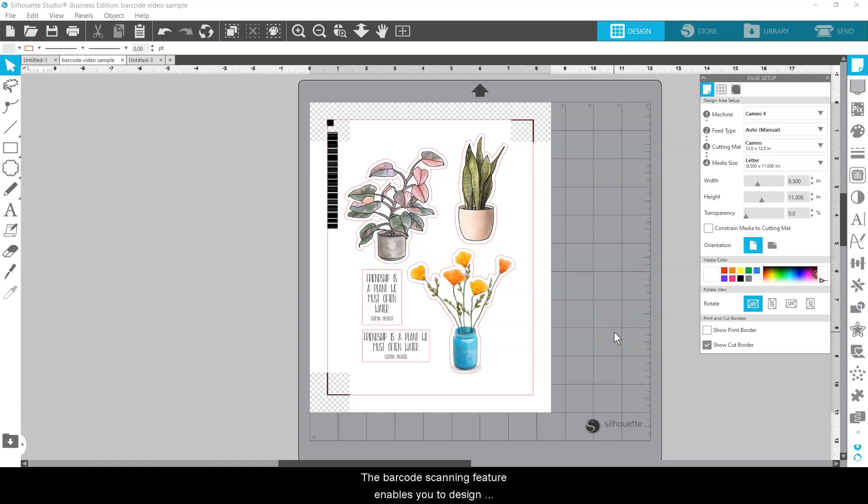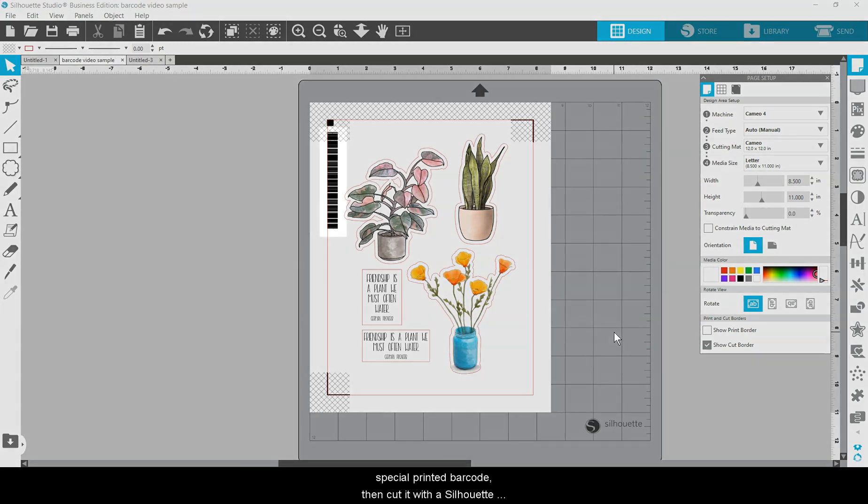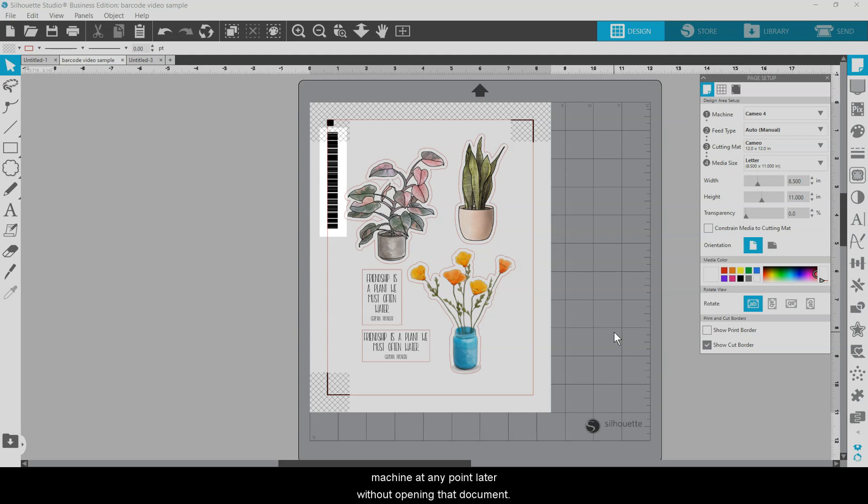The barcode scanning feature enables you to design and print a document in Silhouette Studio with a special printed barcode, then cut it with a Silhouette machine at any point later without opening that document.